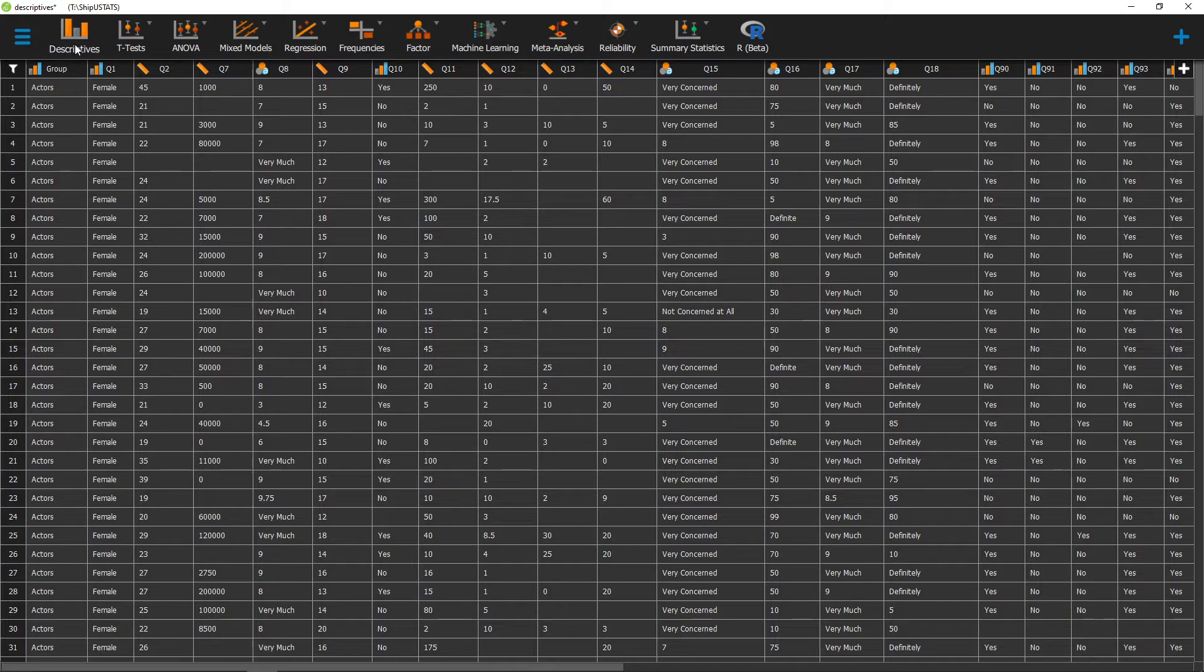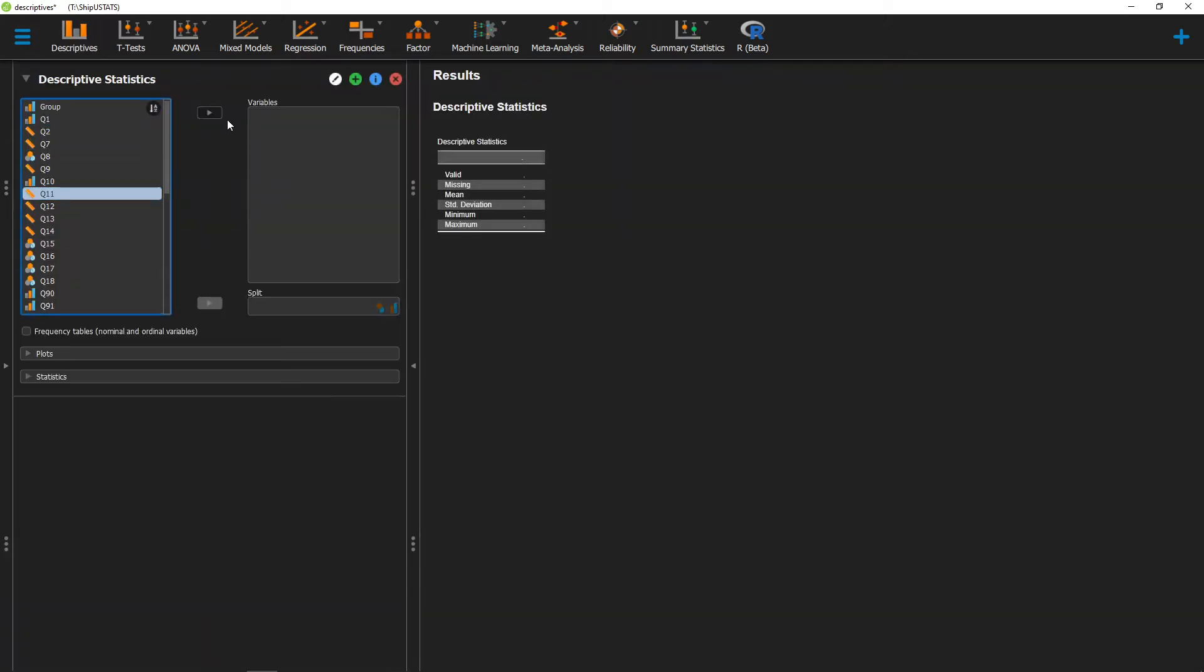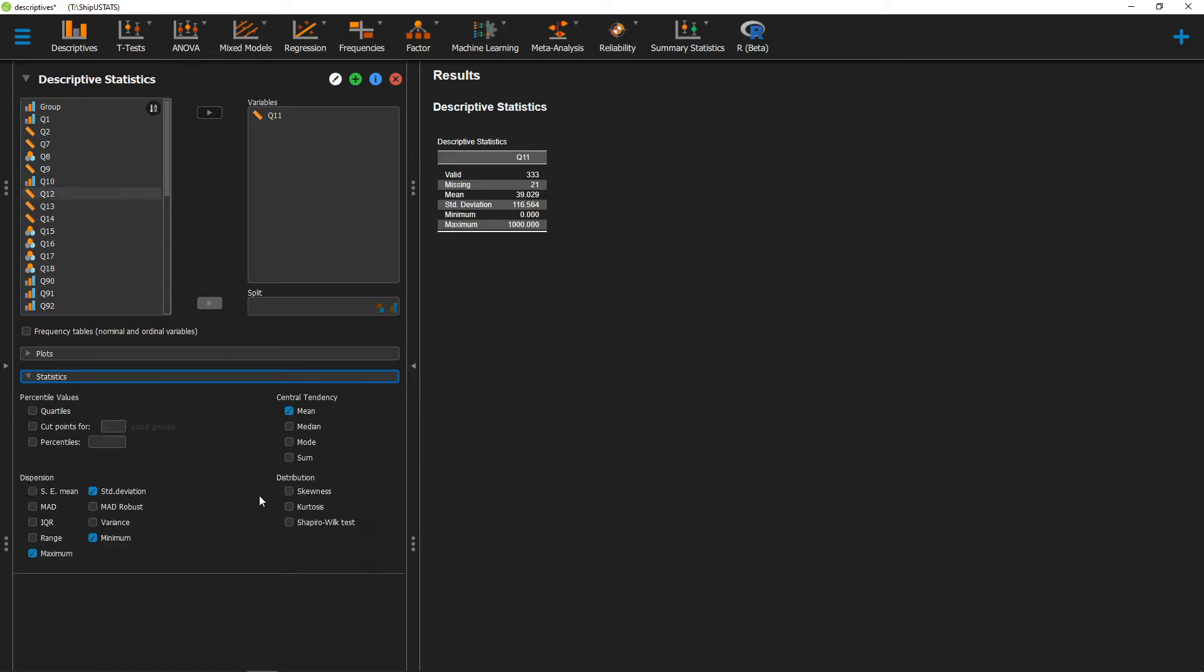We can always get our descriptive statistics by going to Descriptives here, moving over a variable, and then selecting the descriptive statistics that we want.